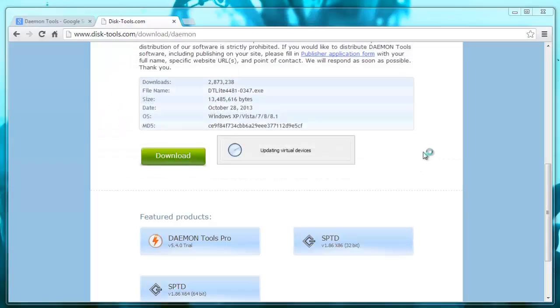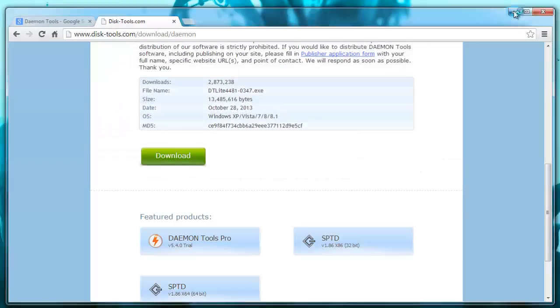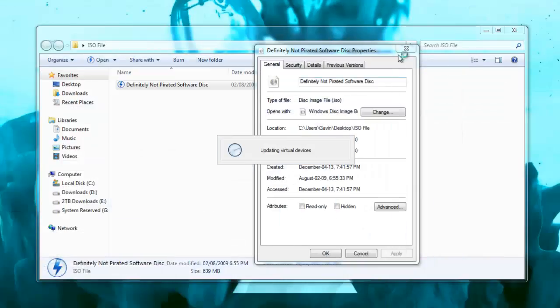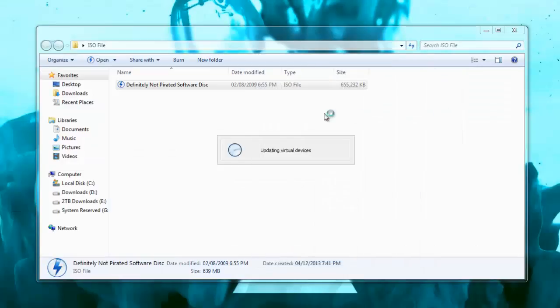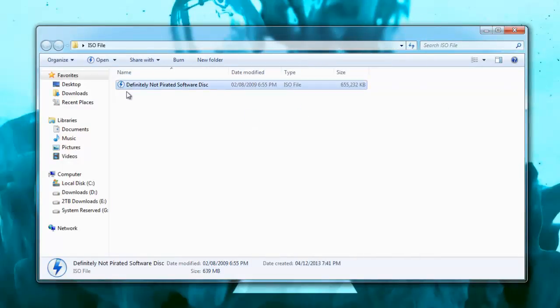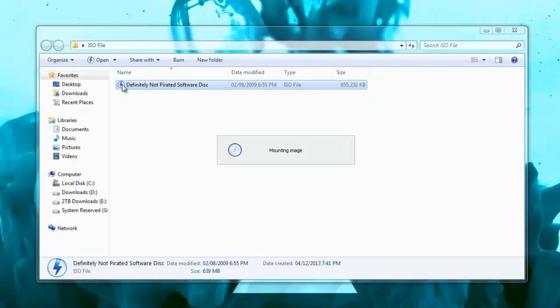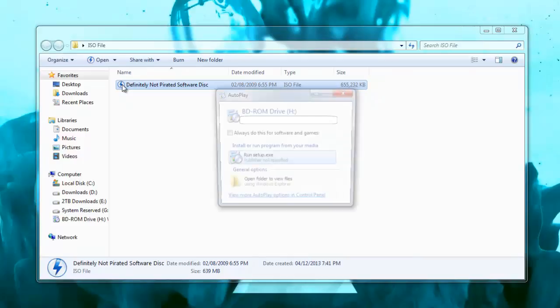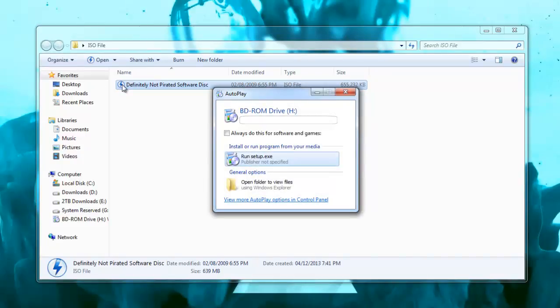Okay, so now Daemon Tools is installed. So I can close all this down. You can actually see that the icon is now changed for this program. And now if I double click on it, it's going to say mounting image and it will load up. And there it is.